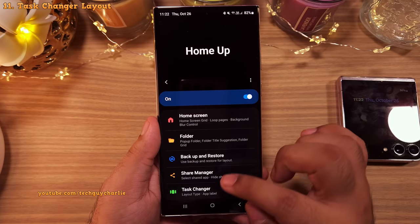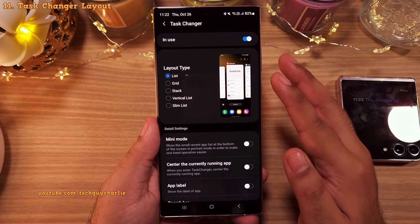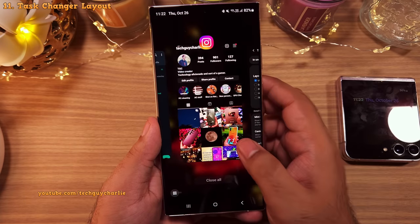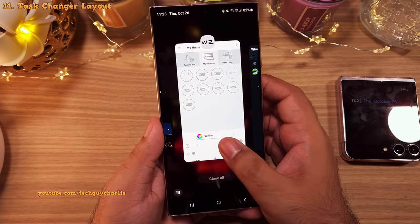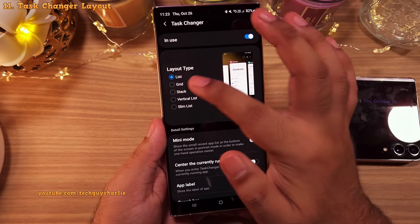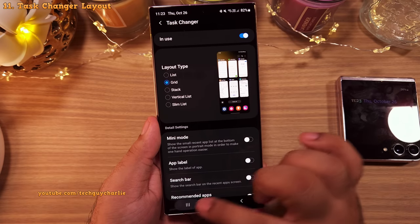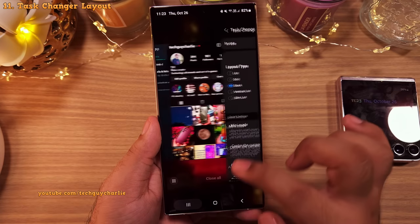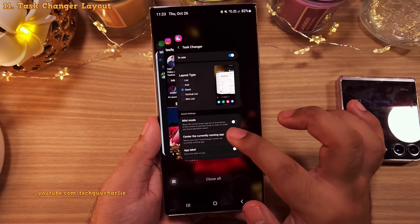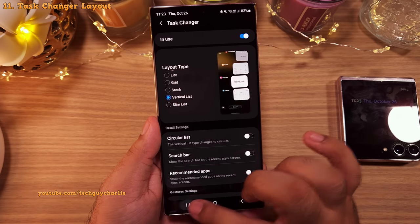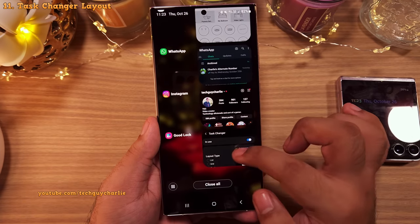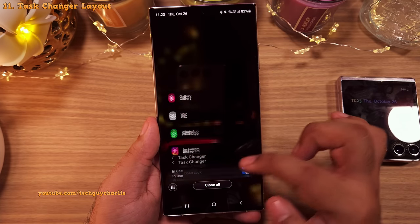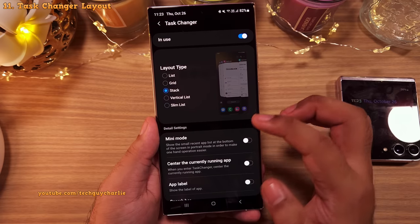If you head into the Task Changer, you'll be able to change the layout of the recent apps. By default, you get a list of apps that you can swipe left or right. You can change this to the grid layout if you like seeing a lot of apps on one page. The next layout is Stack — you'll have to swipe like this, and I actually like this one. Then there's the vertical list where you swipe up and down, and finally the slim list, which I think no one should ever select. I'm gonna keep this on Stack because I like this layout. Lots of customization available for your Samsung Galaxy.